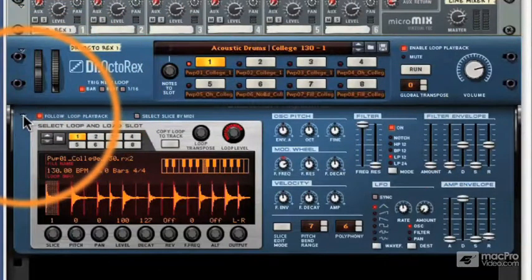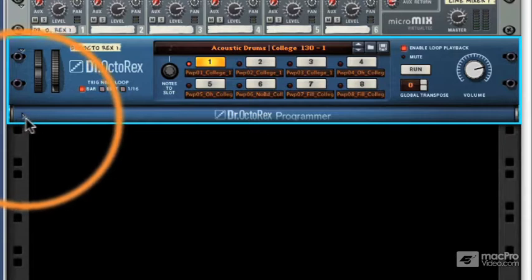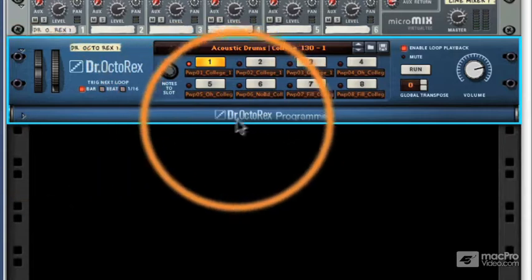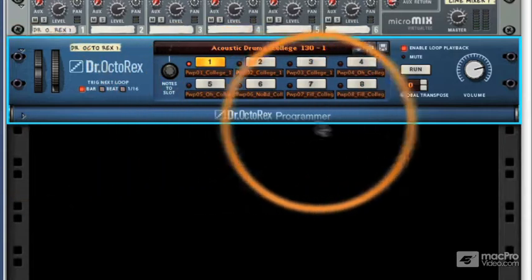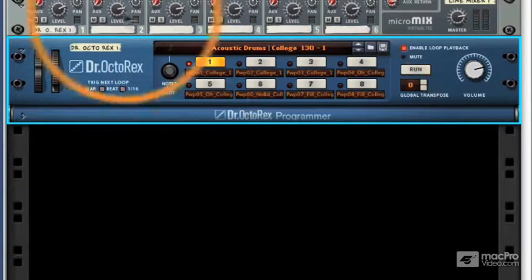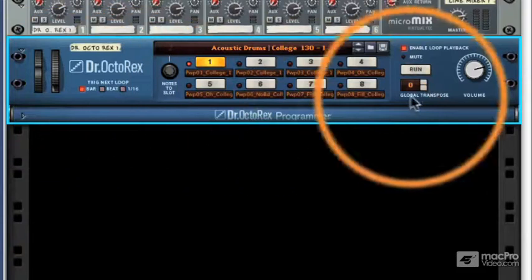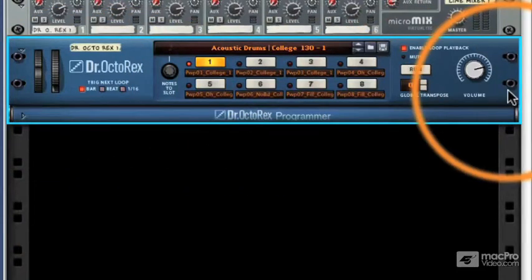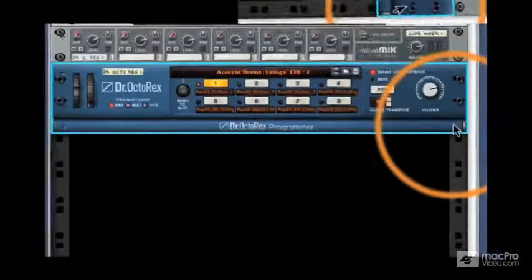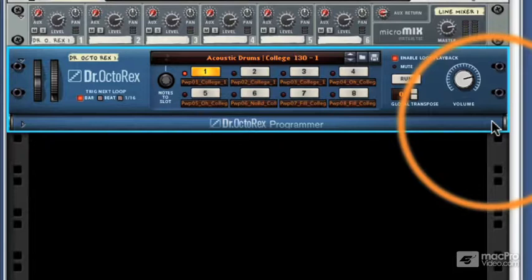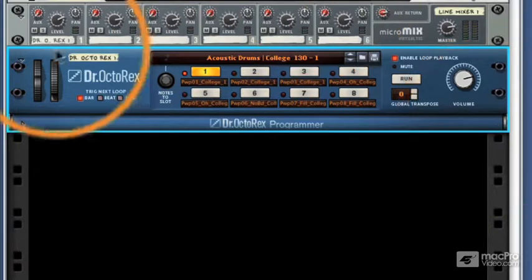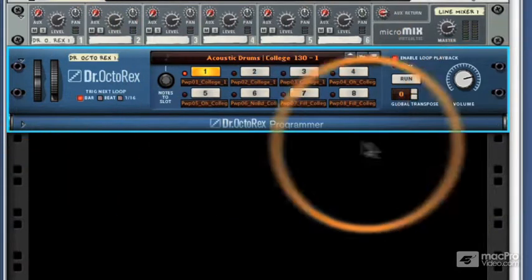We can actually close the bottom panel using this little arrow here, and you can see it says Dr. Octo-Rex Programmer. So this upper section really deals with patches. If you're used to the Dr. Rex, you'll know that it loads one loop at a time. The Dr. Octo-Rex can load eight loops at any one time. Now, this is known as a patch, and this upper area deals with these patches.